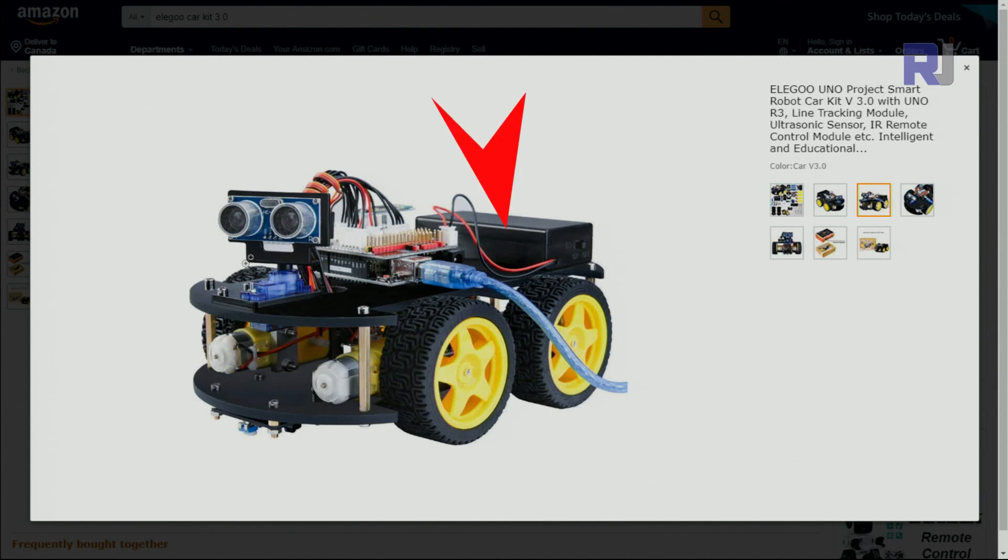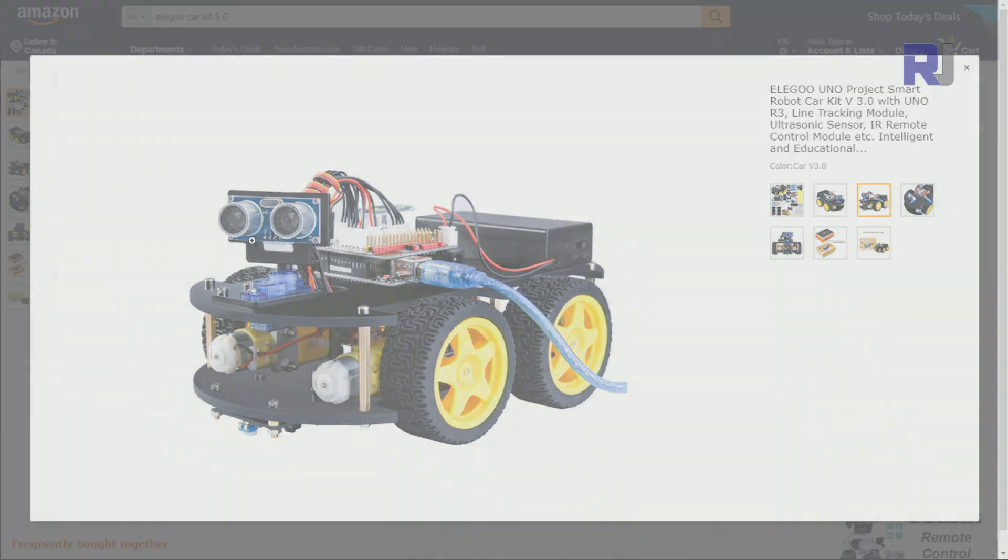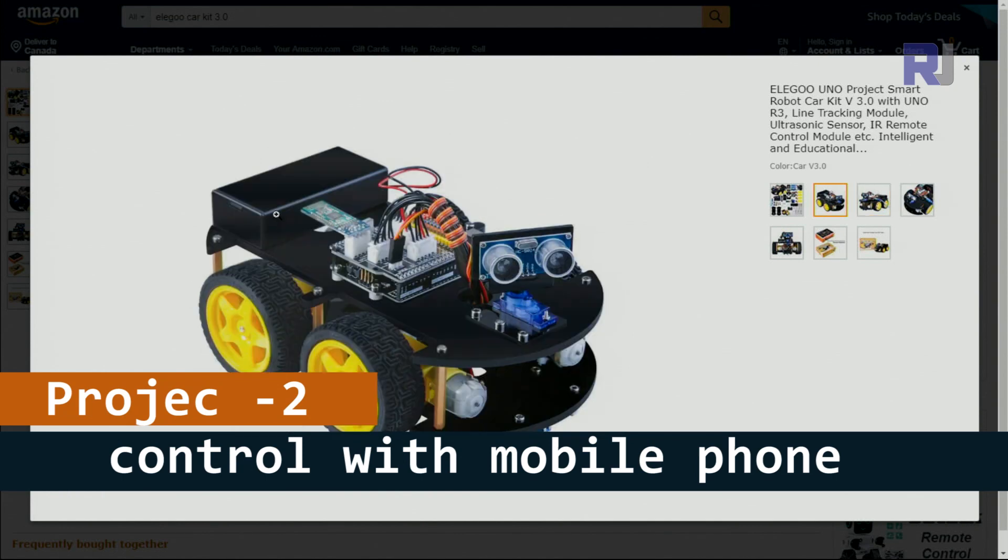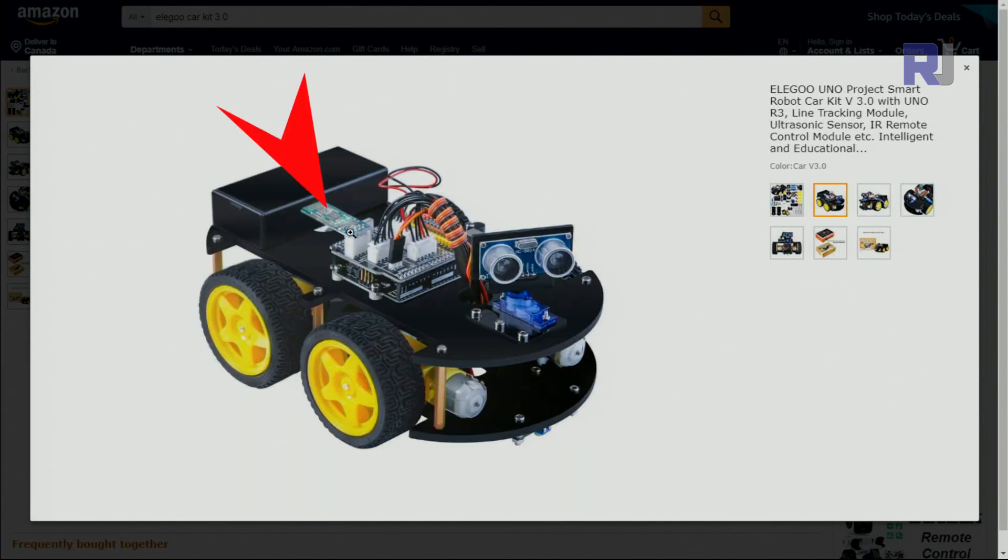Once you assemble it you will have a smart car that avoids obstacles. Then you will have Bluetooth installed here and using Bluetooth and your mobile phone you can control the car to go in any direction.